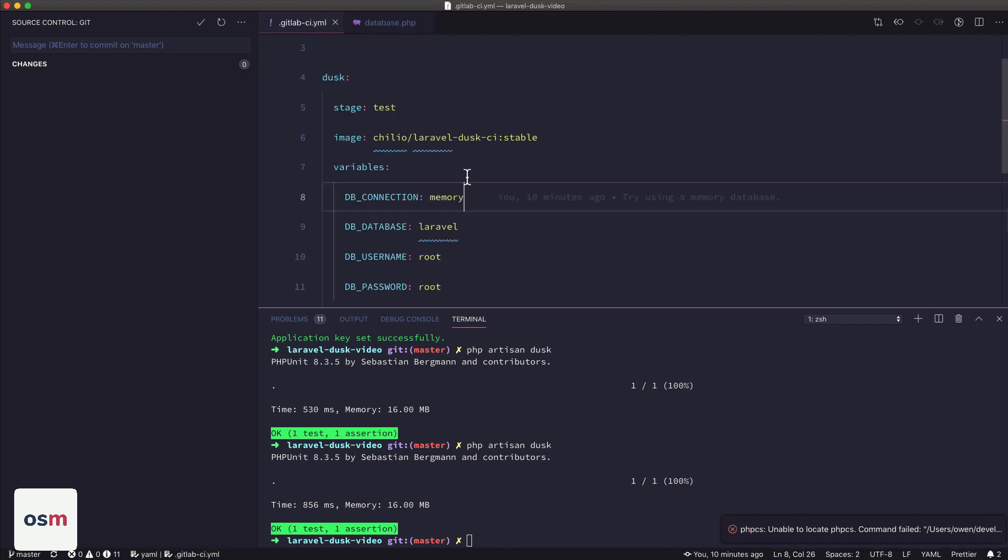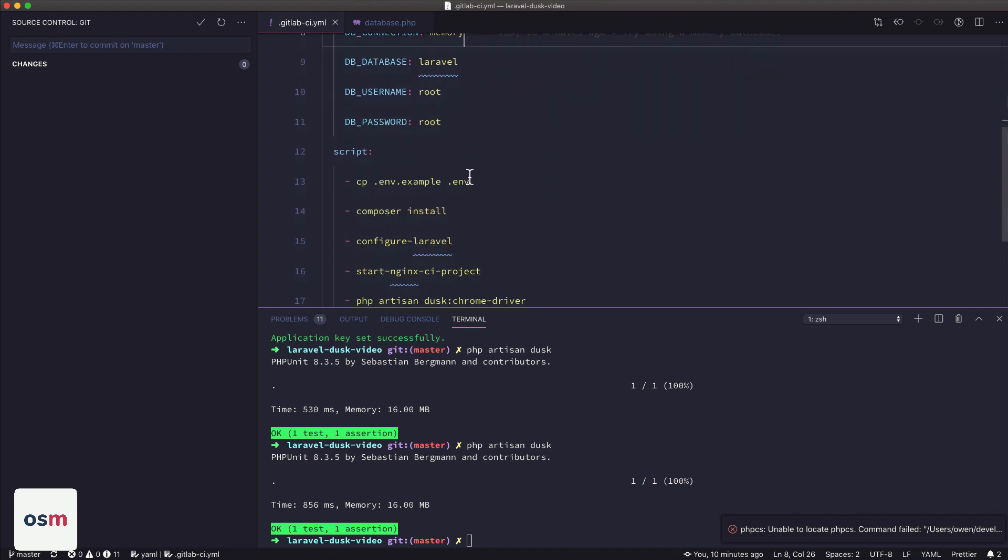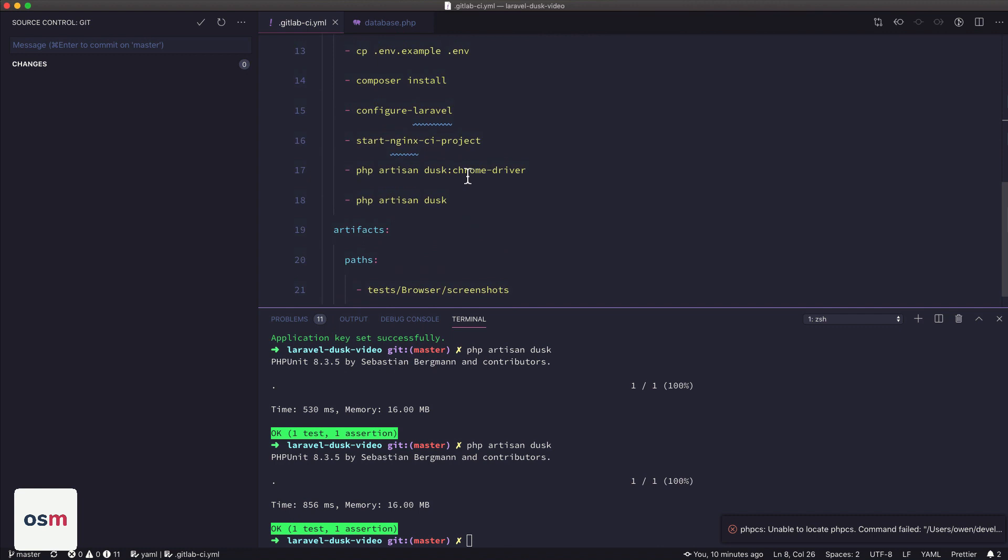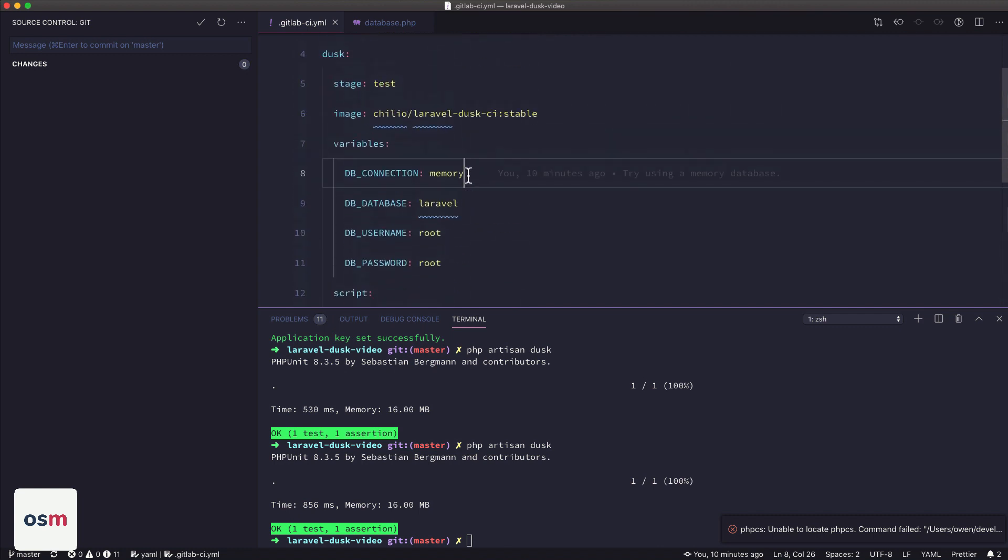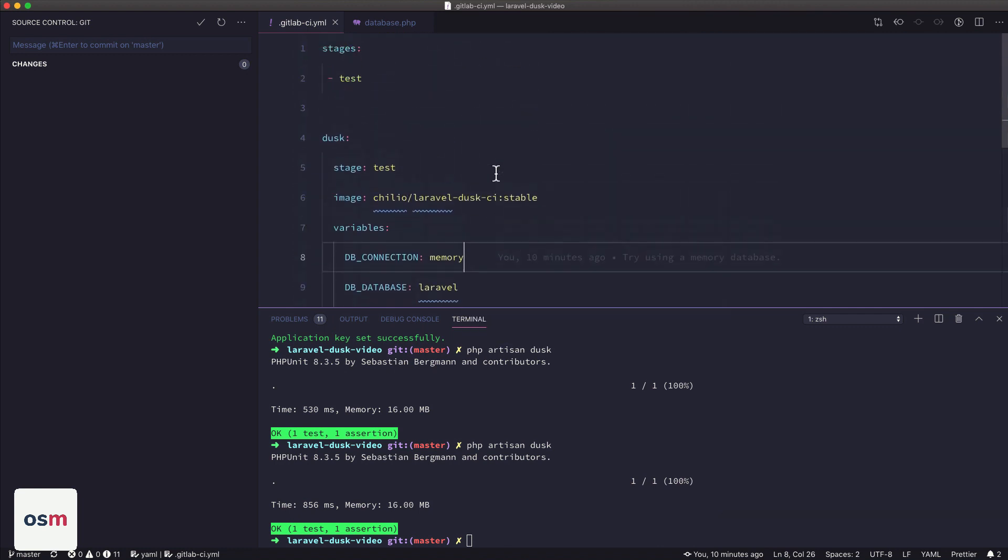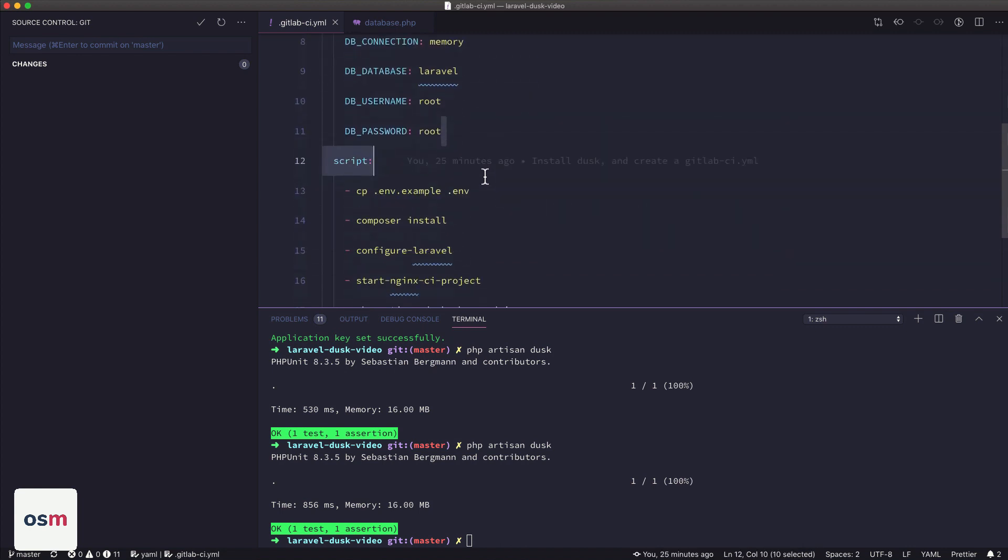And then I changed the DB connection to be memory, which is the name of the connection that we just made in the database file. So now when our tests run, we'll be using a memory database instead of MySQL, which isn't perfect, because in production, you're not going to use a memory database. So ideally, I'd like to get this fixed and running. However, for the purposes of the video, I'm just going to go ahead and use the memory database.